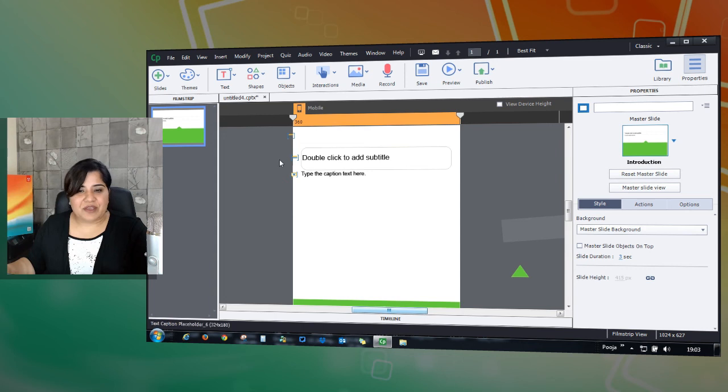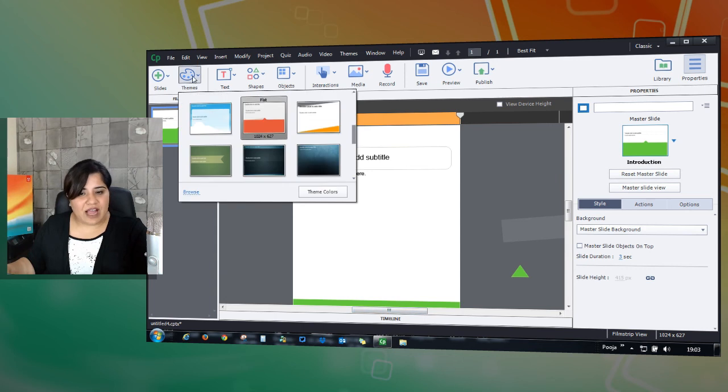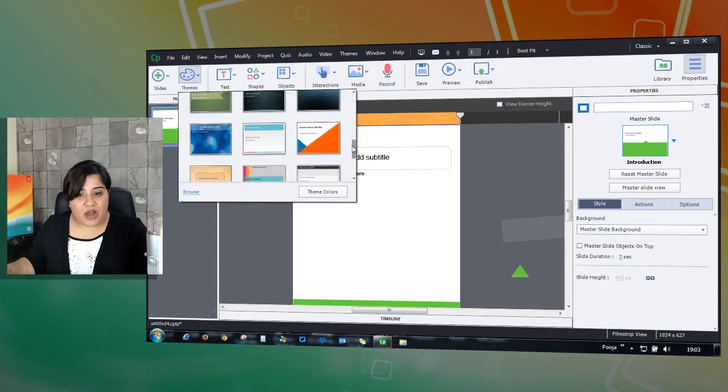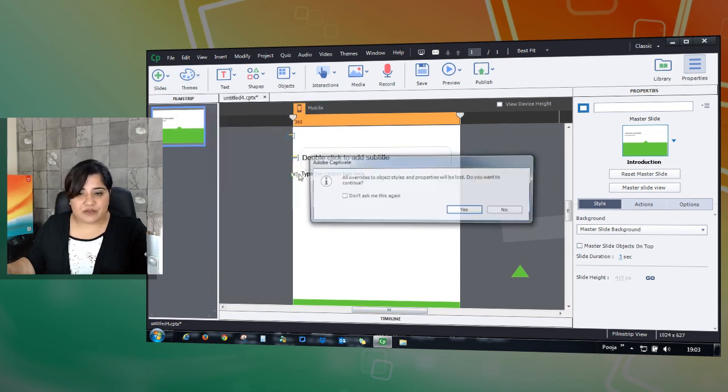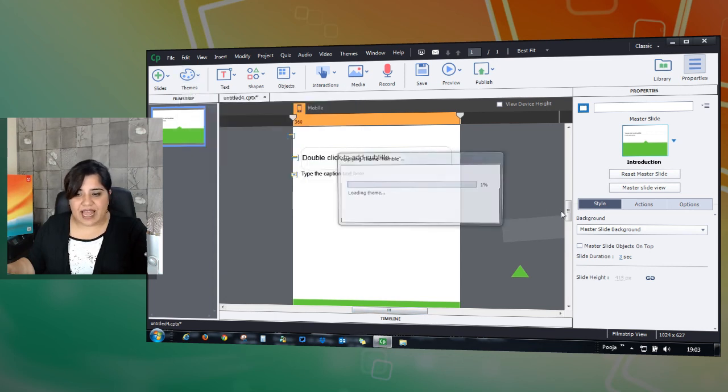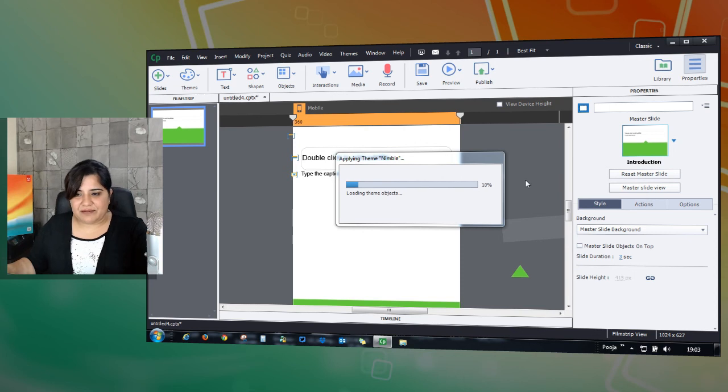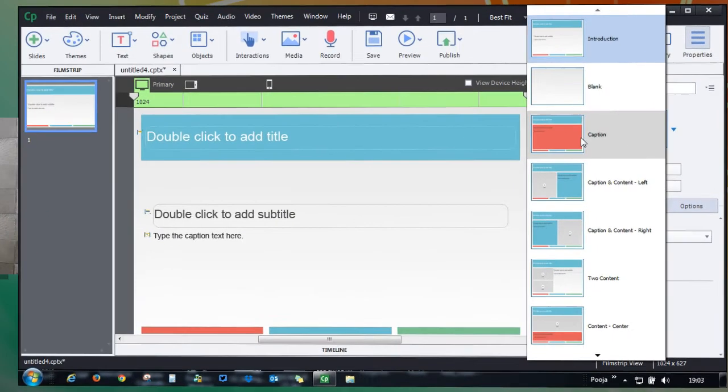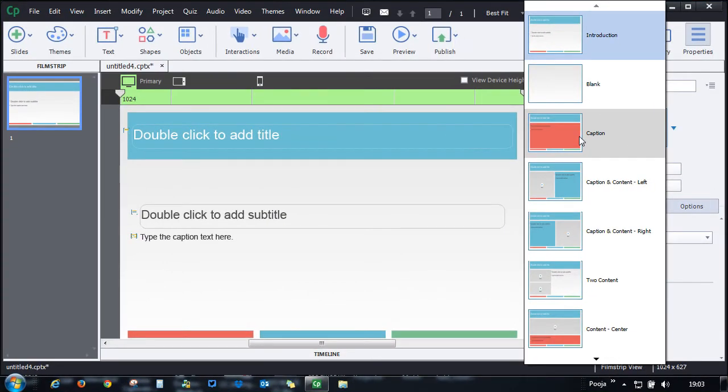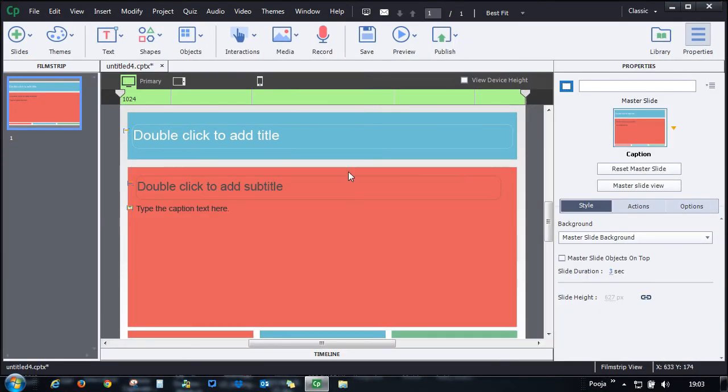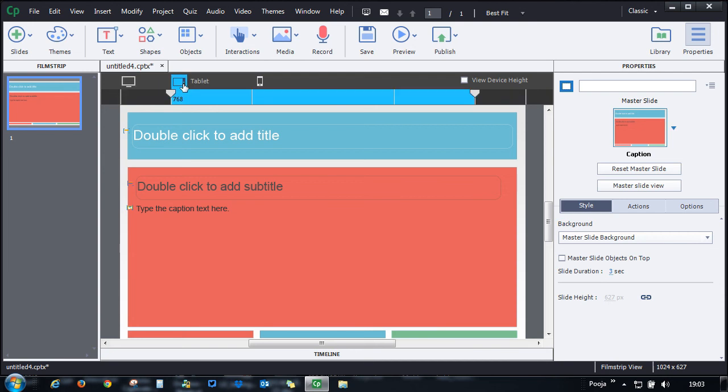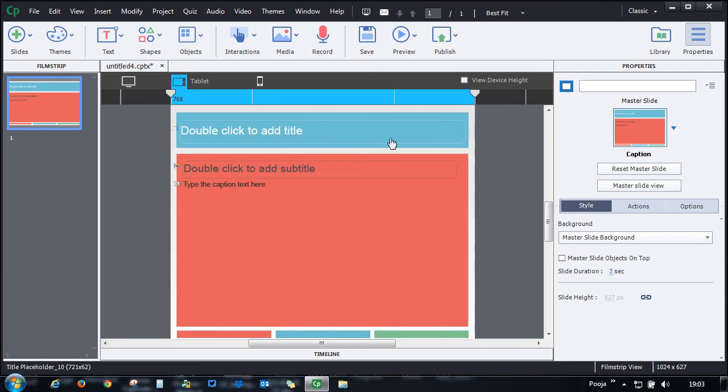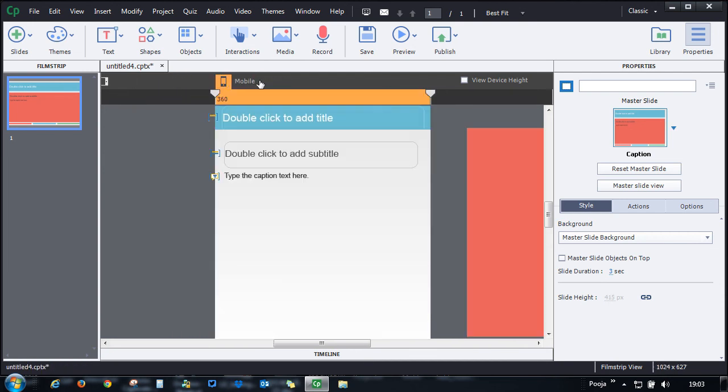You can check out the other themes as well and see how they're working. Let's check this one. Here let's see this layout—it appears like this in the primary layout. When you go to the tablet it looks like this, and when you go to the mobile view...